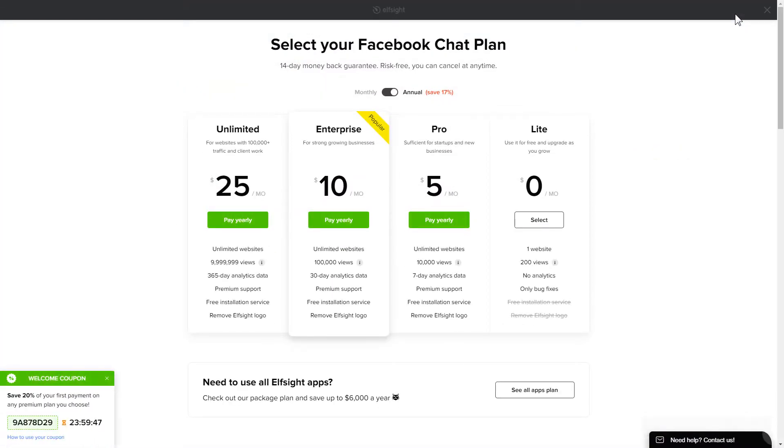The next step is to choose your subscription plan. You're very welcome to start with Lite, but keep in mind that your 20% discount is valid only for 24 hours.